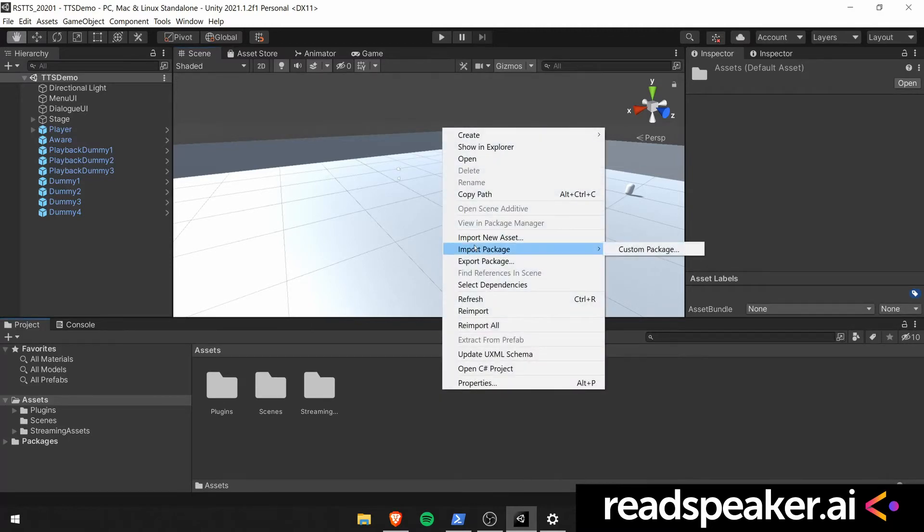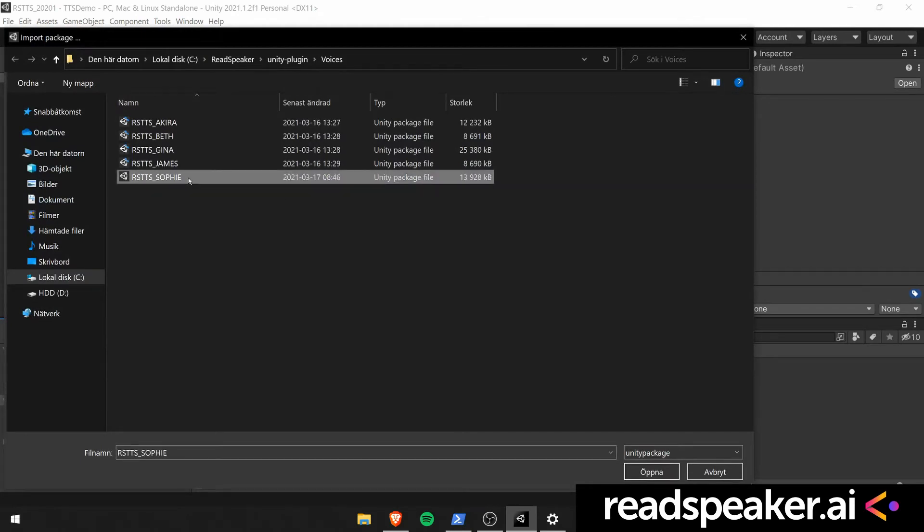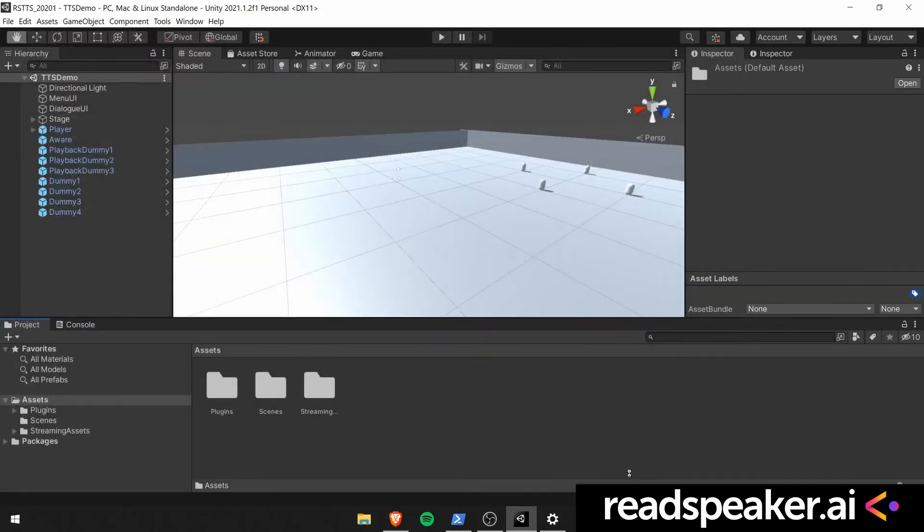We then want to install another voice. You select the voice package you want to start using.